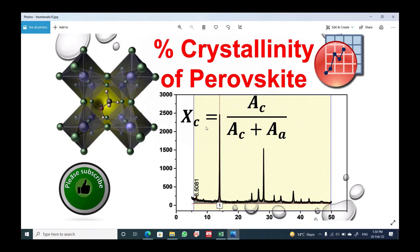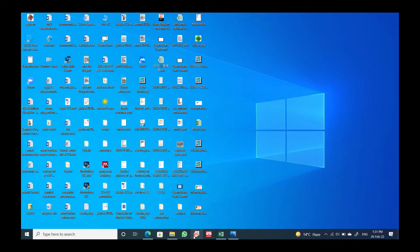The formula used for the crystallinity of the perovskite is Xc — the subscript c stands for crystallinity. It can be found by this formula: the area under the crystalline peaks divided by the total area of the crystalline and amorphous portion of the thin film.